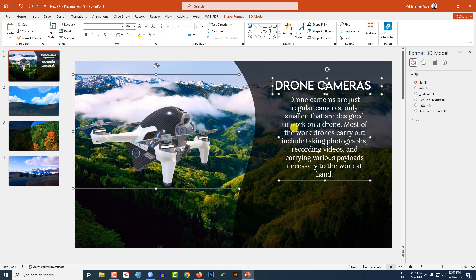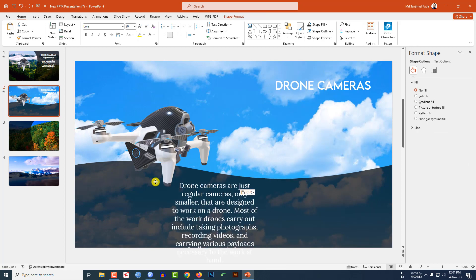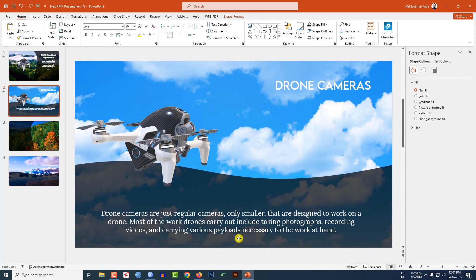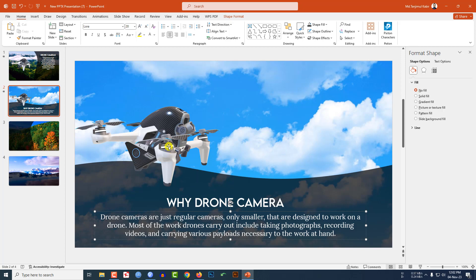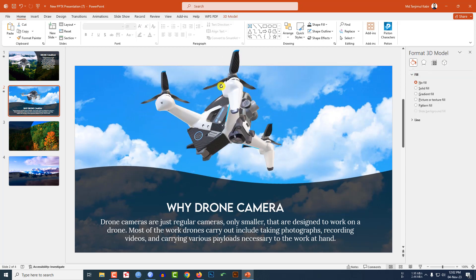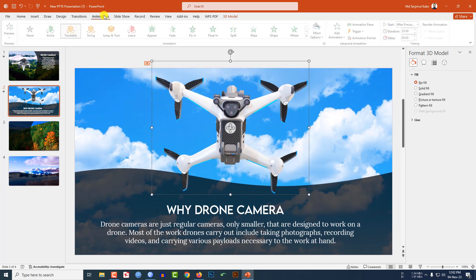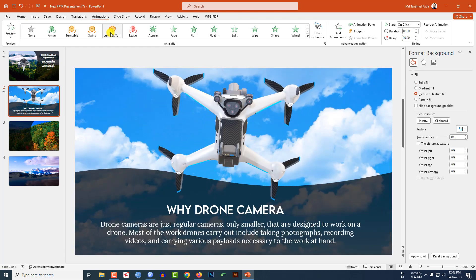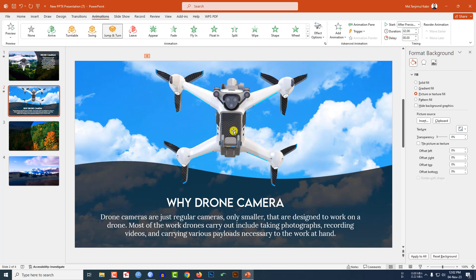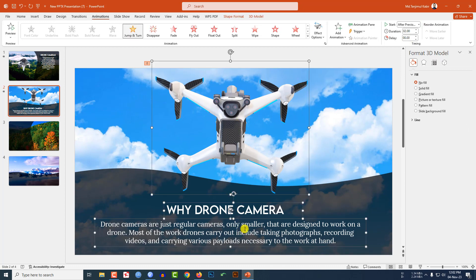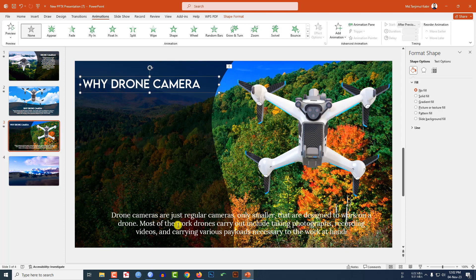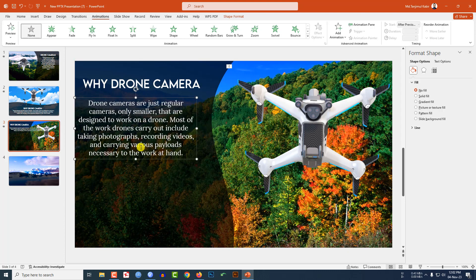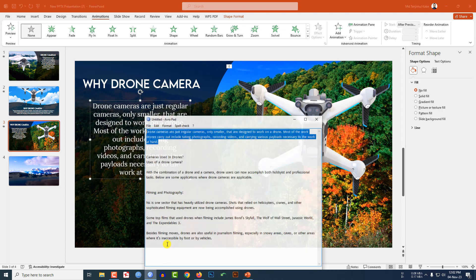Select this text box and the three shapes, press Ctrl+C to copy, and paste them onto the next slide. Place the description, increase the size, and adjust the layout. Select the title and change it — for example, 'Why Drone Camera?' You can change the description as well. Select the drone, rotate it, go to Animation, click Jump and Turn, set it to After Previous. Copy the elements and paste to the third slide, adjust the drone and text box, decrease the size, and change the title.